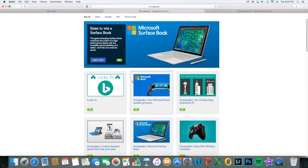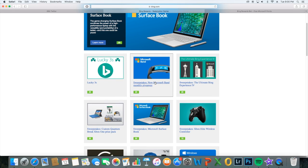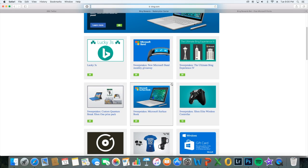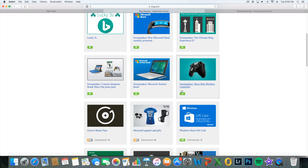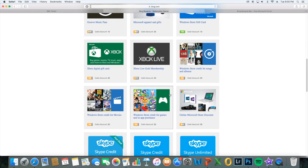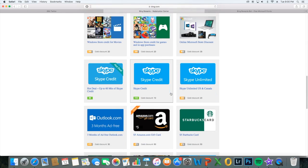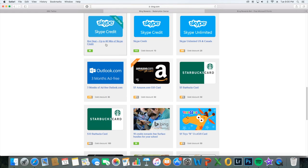You can enter in like sweepstakes and stuff, and they're actually pretty good. For 10 points, you can get a chance to win an Xbox Elite controller, you can get Microsoft Apparel, a bunch of stuff, and this is most interesting.